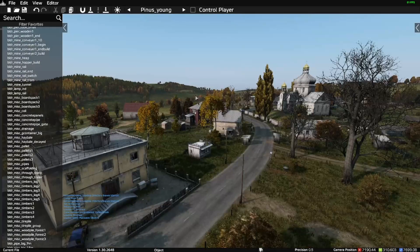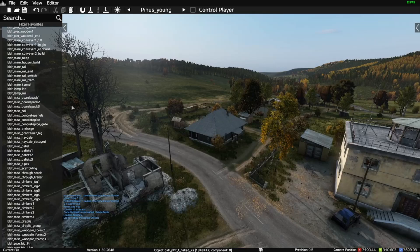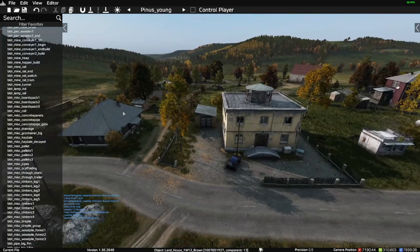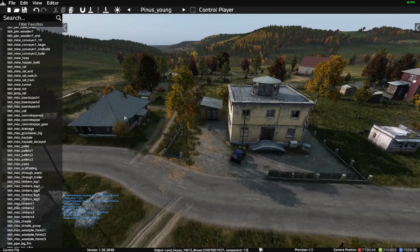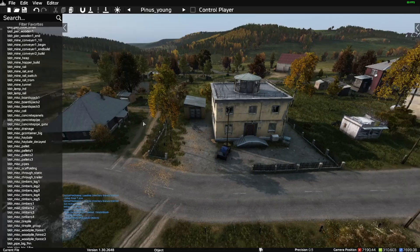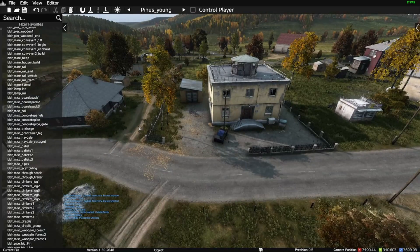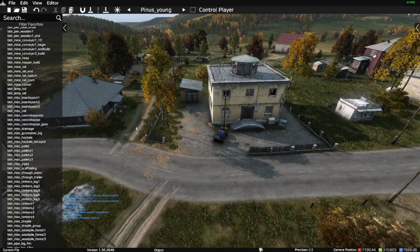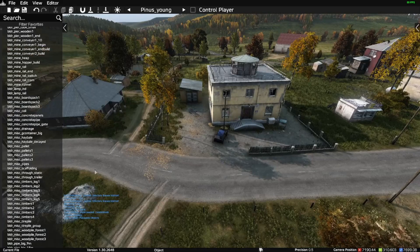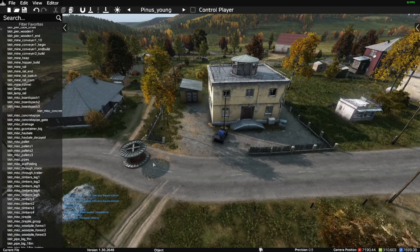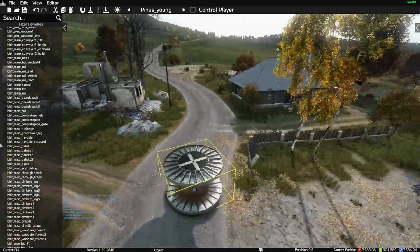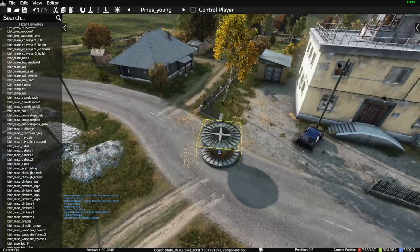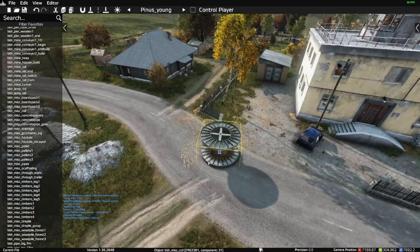I'm on the Chernarus map right now, but if your server is running a different map and you're making edits on that map, it doesn't matter. You just need to make sure you load whatever map you use for your server in the editor. So to keep this simple, let's just say I put this object down — it doesn't matter what the object is.